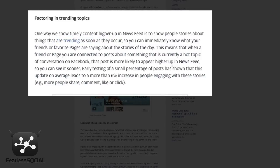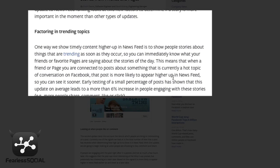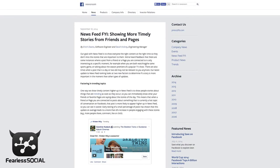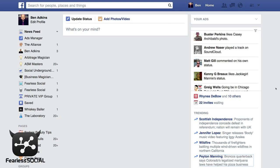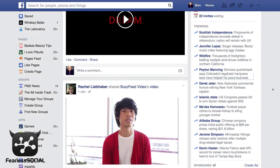If things are being talked about across the network, and things are being talked about by your friends across the network, and you mention one of these things in one of your posts, you're going to see that it's more important.